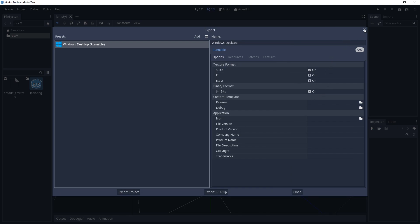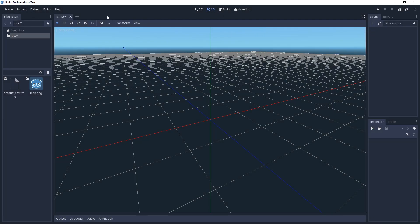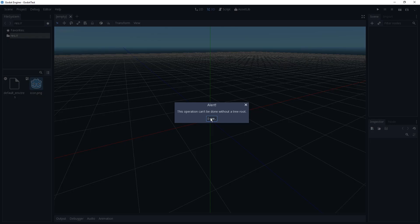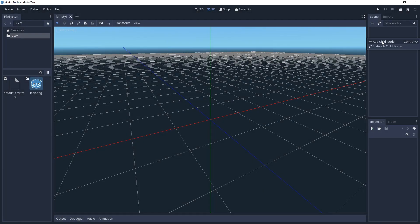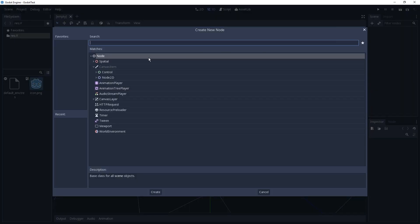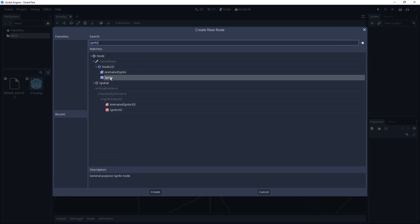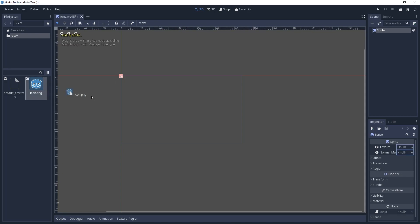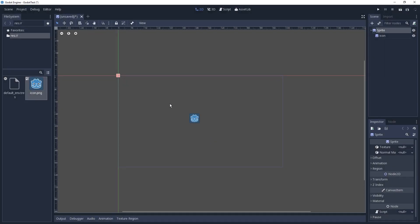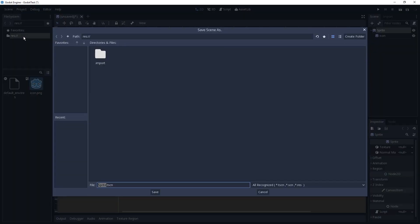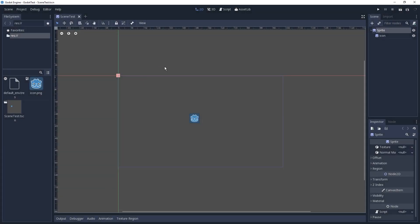So how do we set a main scene? Well, first of all, we need a scene. We cannot save the current scene without a tree root — so let's create a child node. Let's create a sprite. And just drag in the icon as a sprite texture — because why not? Then we see something at least. The icon should be there by default. Now let's try to save the scene — sprite is a bad name, let's call it Scene Test. And it saves.